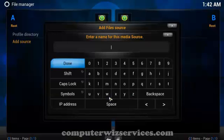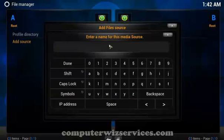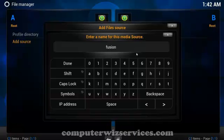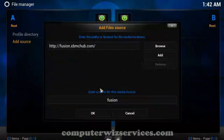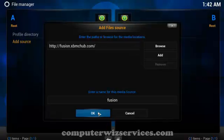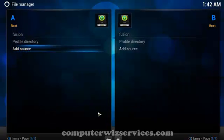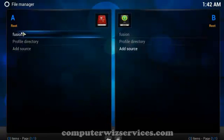Now for the name of the media source we're going to go ahead and for this example we're going to name it fusion to identify the source. Click done. Click OK. And now you should see here on your left hand side you should see fusion.